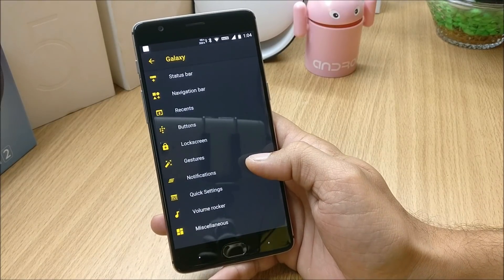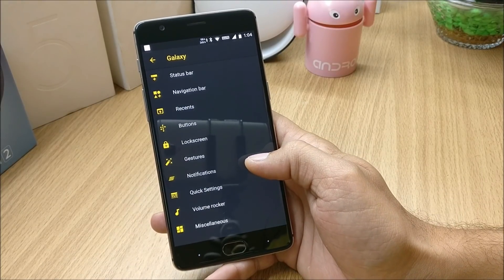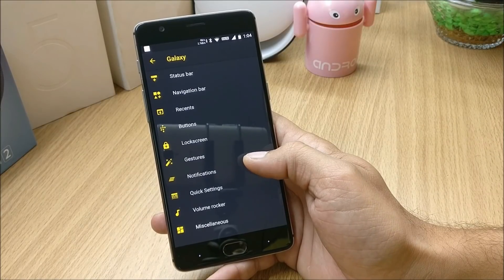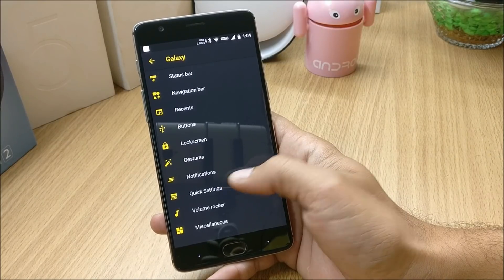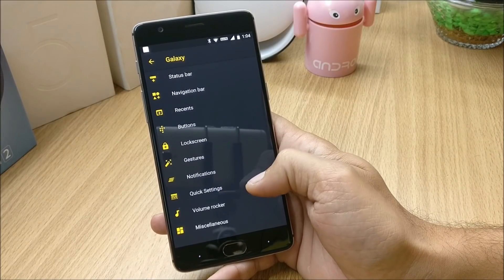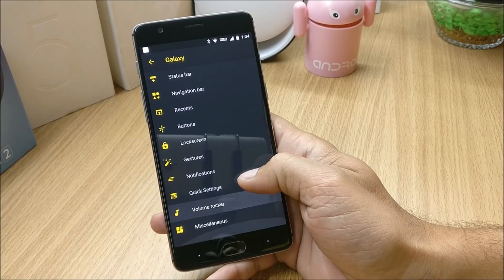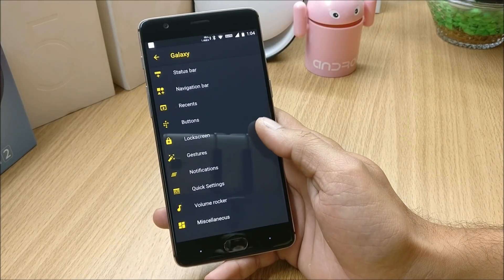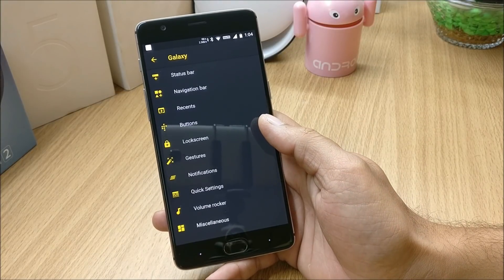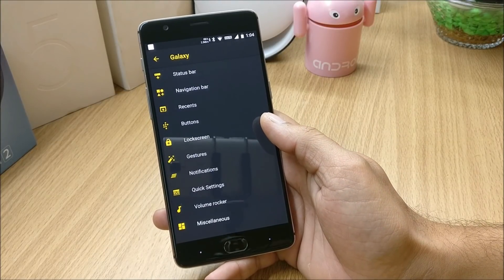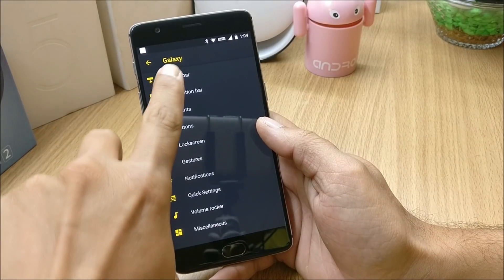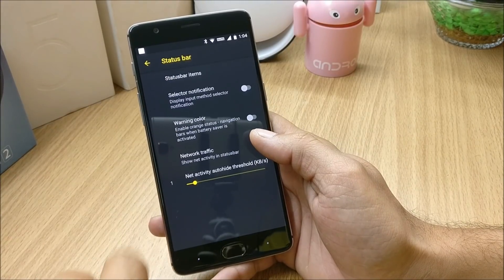If you want extra customizations, you'll find an option called Galaxy, under which you have many options: status bar, navigation bar, recent button, lock screen, gestures, notification, quick settings, volume rocker, and miscellaneous. Let's take a look at each one.